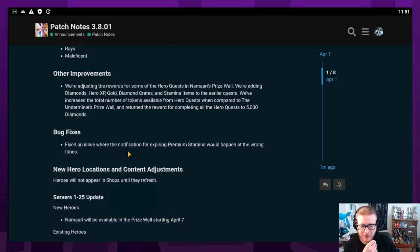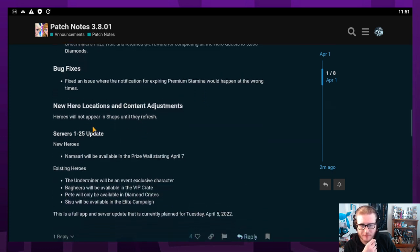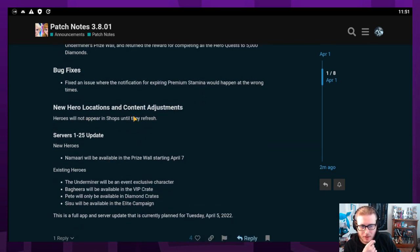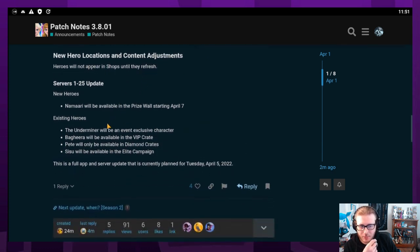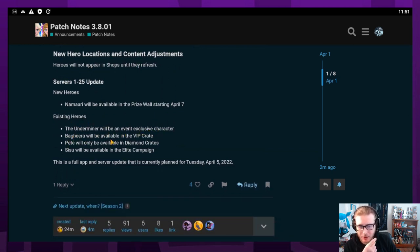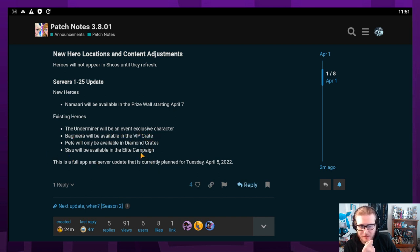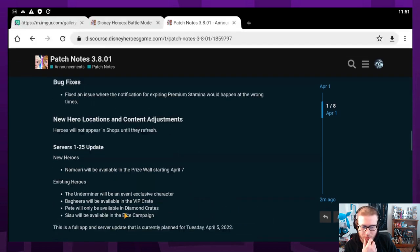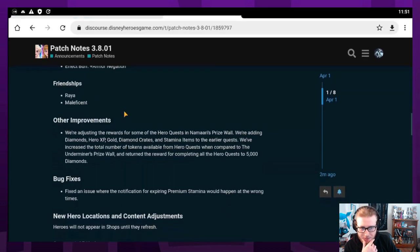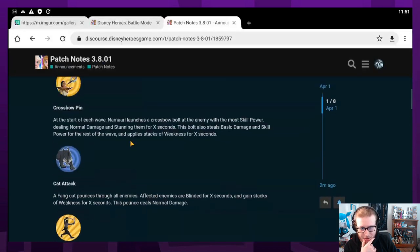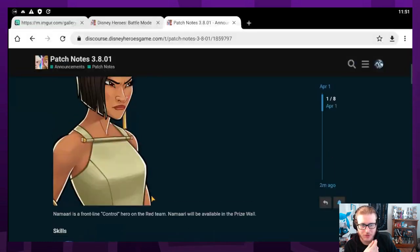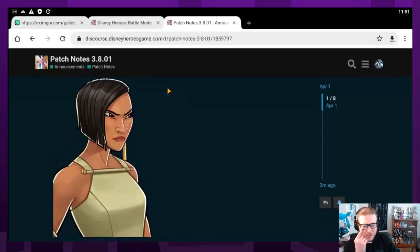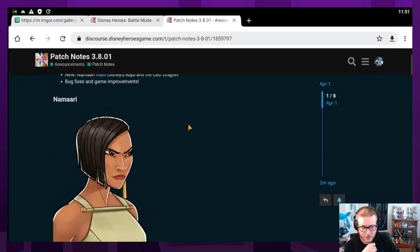Bug fixes: they fixed an issue where the notification for expiring premium stamina would happen at the wrong times. Namari is going to be prize wall, Underminer is going to be event exclusive, Bagheera is going to be in VIP crates, Pete is going to be diamond crates, and Sisu is going to be in elite campaign. I like the fact that Sisu is going to be in elite campaign. Pretty small update, but we are getting the new announcement for the next prize wall.